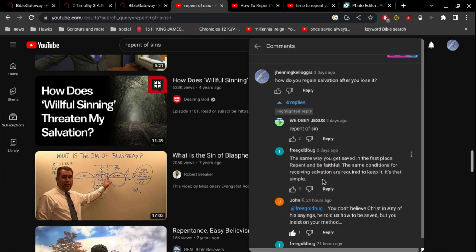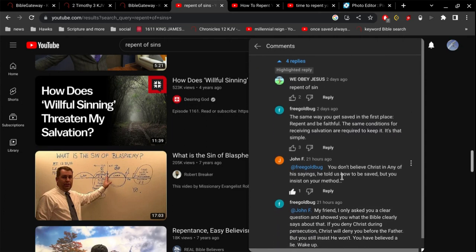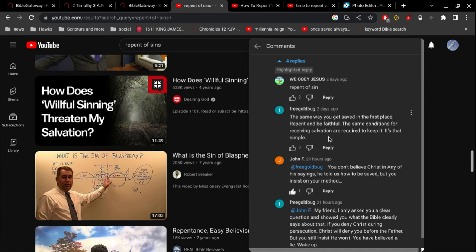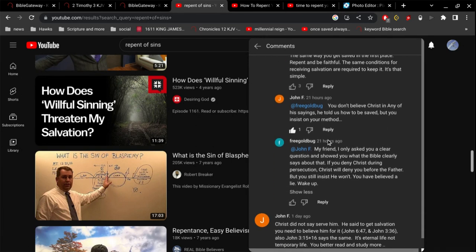You're just completely ignoring what Jesus did here. And John F jumps in, he says you don't believe Christ in any of his things. There's nothing in the Bible to support what he's saying, and you have to ignore everything that Jesus talks about. It's as if these people have never read the Bible, not even a single time in their entire life.